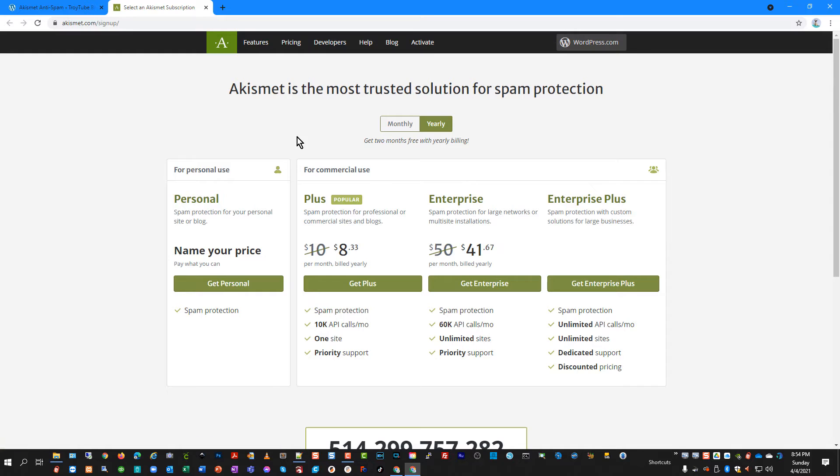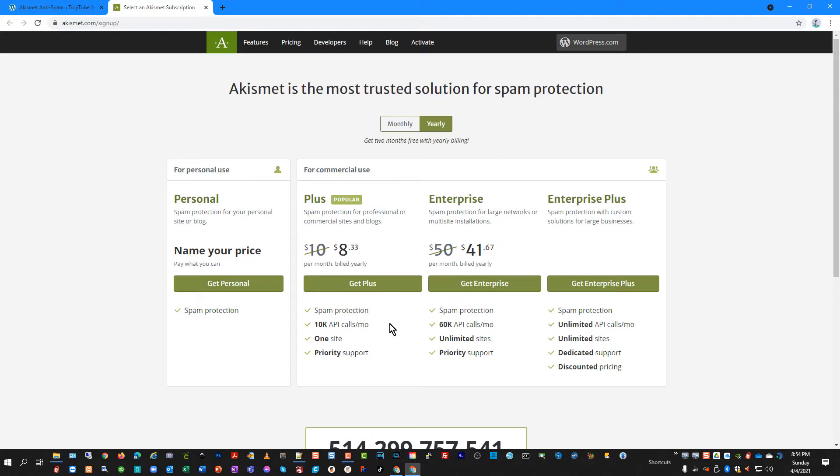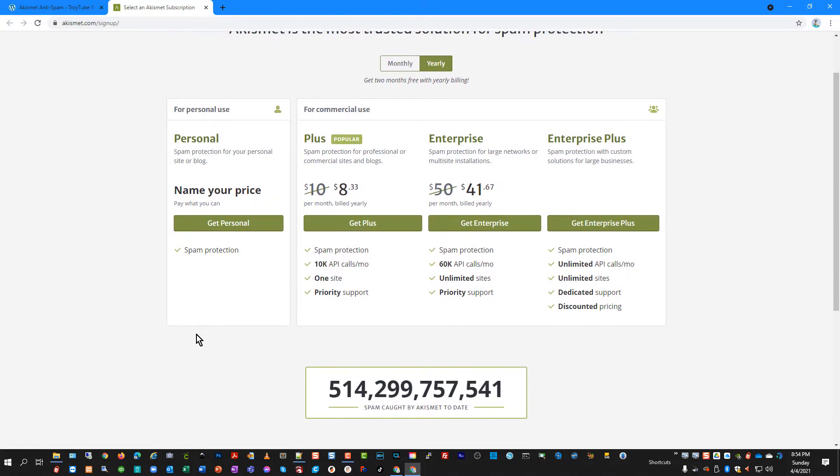And it's going to take me to the WordPress.com site, which is where they, or Akismet.com, I guess. And I can log in with a WordPress.com account as well.